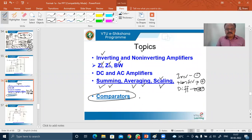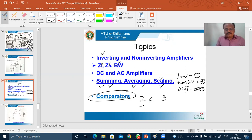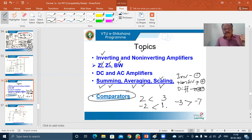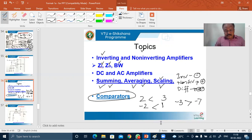The meaning of comparator is known to all of you. If I give you two quantities, number two and number three, and ask you to compare them, students will say two is less than three. If I give you minus two and one, one is bigger, so minus two is less than one. If I give you minus three and minus seven, minus three is greater than minus seven. This is the prerequisite — comparison of two inputs, or in simple words, comparison of two numbers.